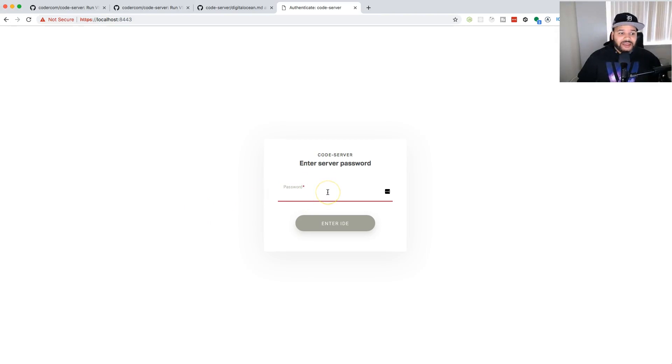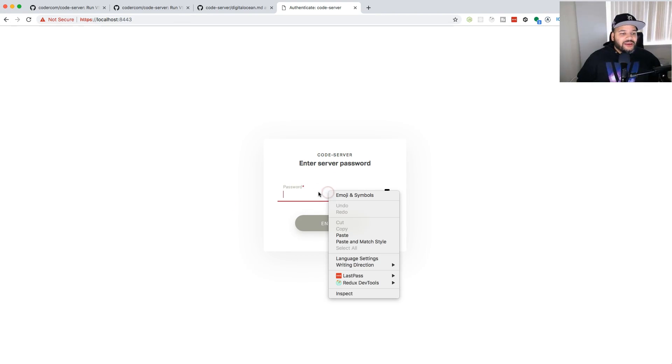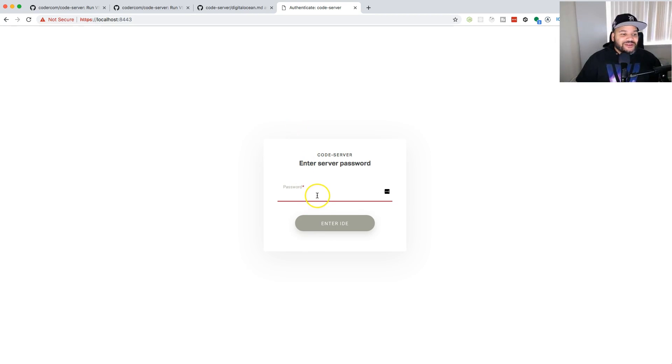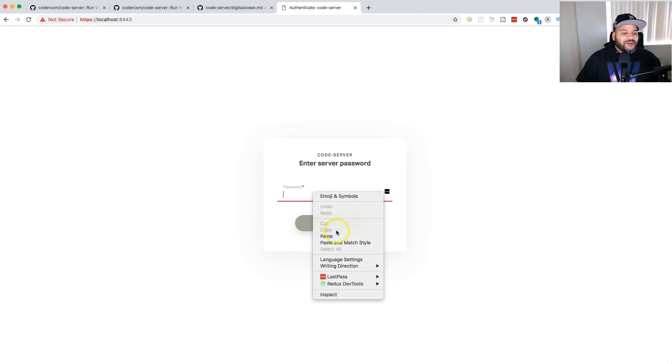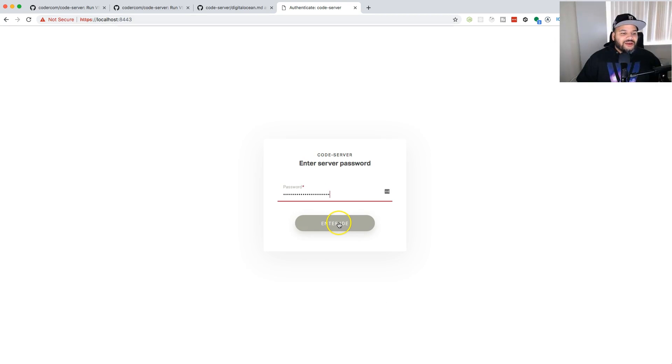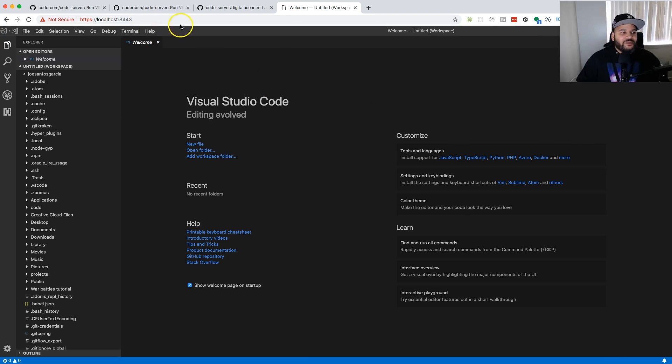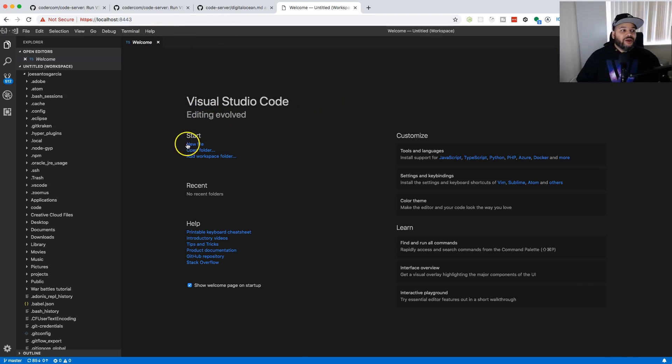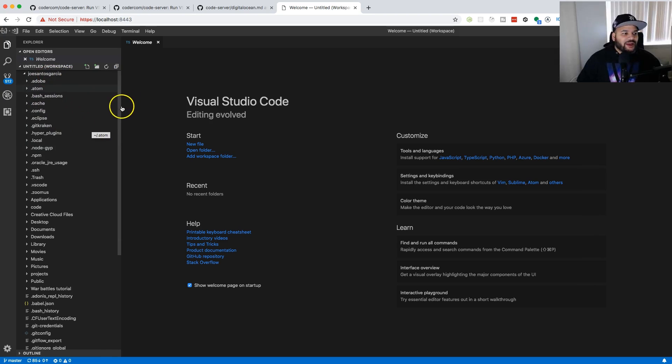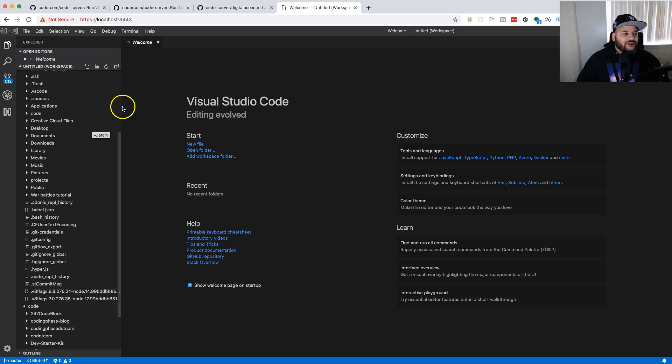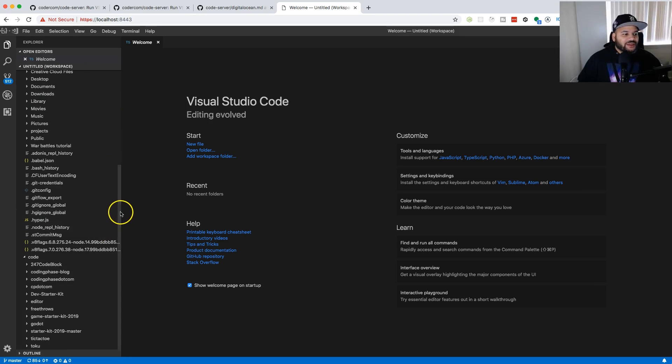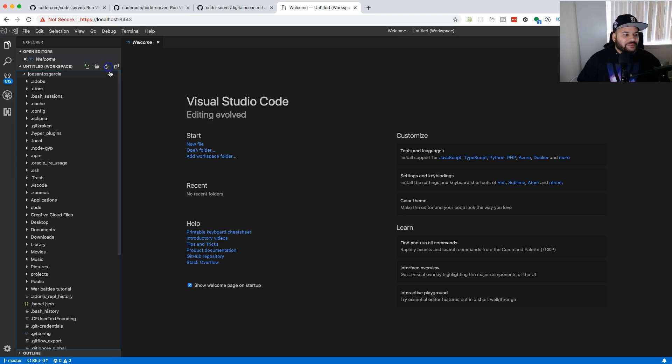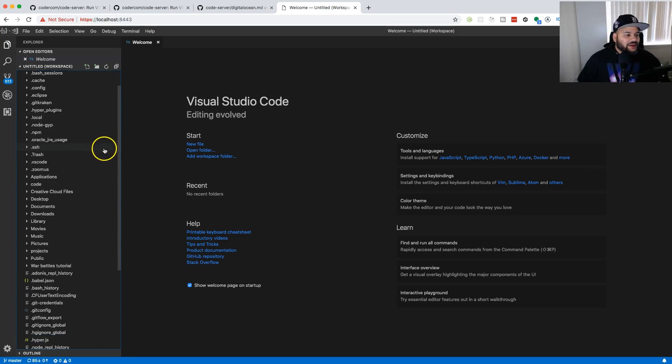You're gonna select this, copy it, and of course don't share your password with anybody when you're running this on your server because people will go in there. Make sure you just keep it safe. Now you're gonna paste your password and you're gonna click Enter IDE. What this is gonna do is open up VS Code on the browser. Currently it's just showing my whole computer, everything that's inside my computer, all of the folders and files that are on my computer.